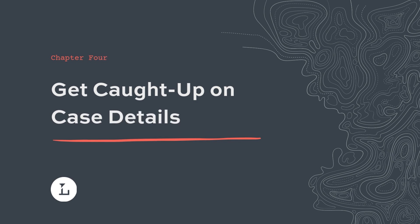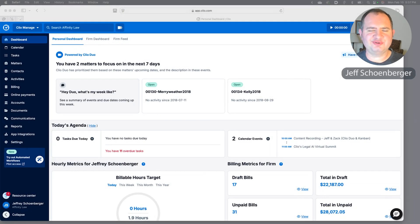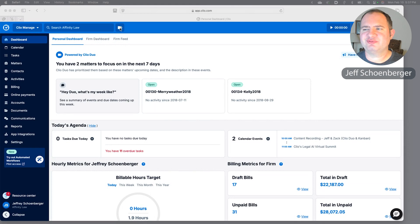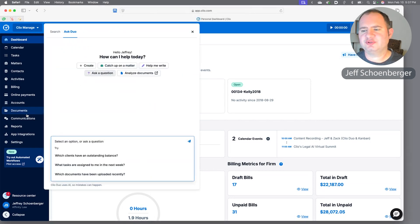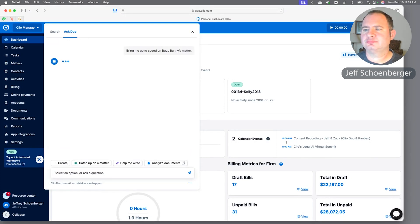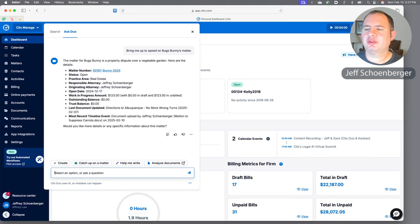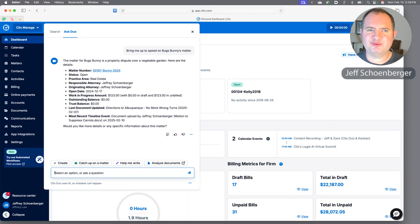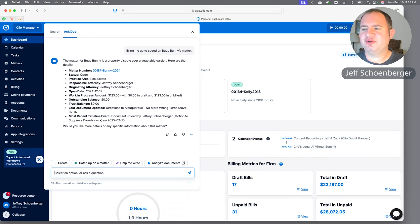Next up, let's use several of Clio Duo's features together to get us up to speed on a case and figure out what's going on generally speaking. Suppose we were on vacation or we were out for a while—we just want to know what's going on with Bugs Bunny's matter, so we'll just ask Clio Duo to tell us. You see we've got several great pieces of information that Duo returned: we know about the practice area, we know about how much money is in trust or how much work in progress we have or if Bugs has an outstanding bill. We also know the last document uploaded and the most recent event to occur on the matter's timeline.